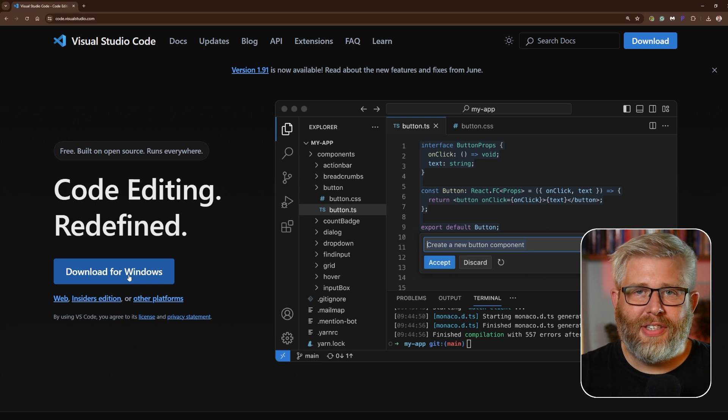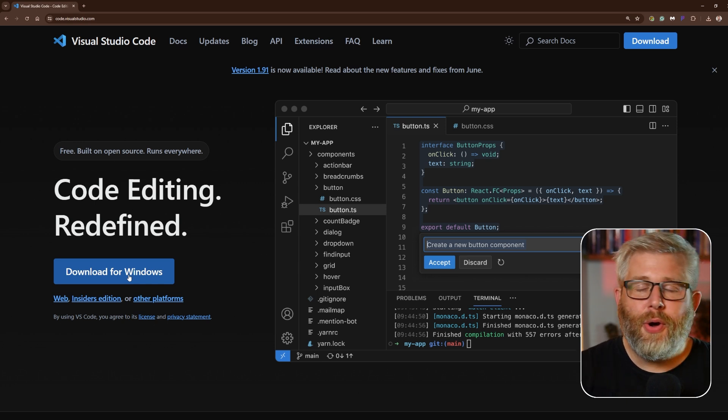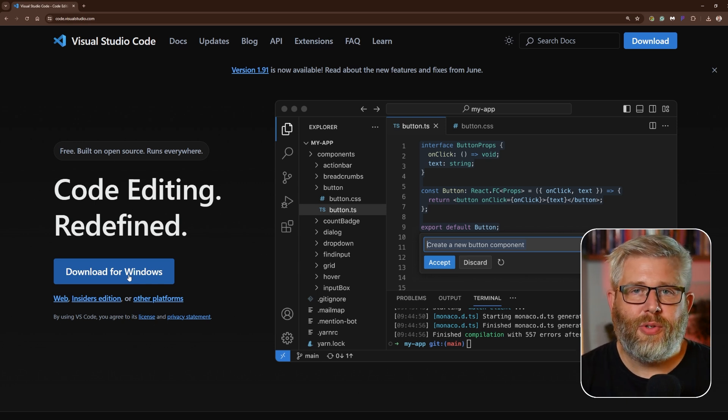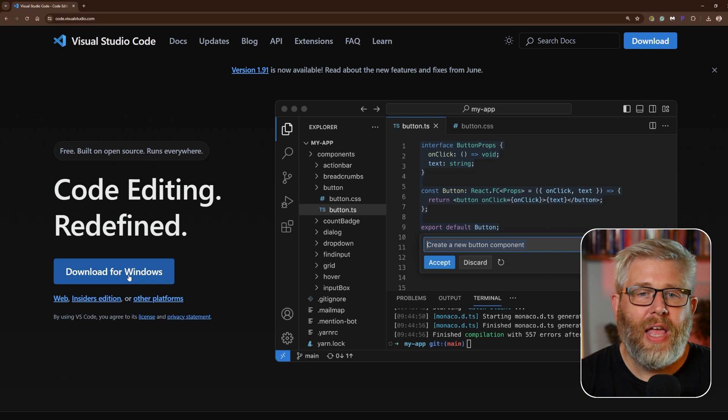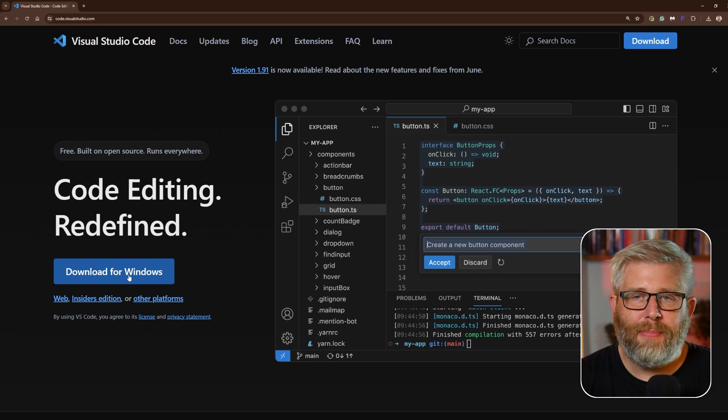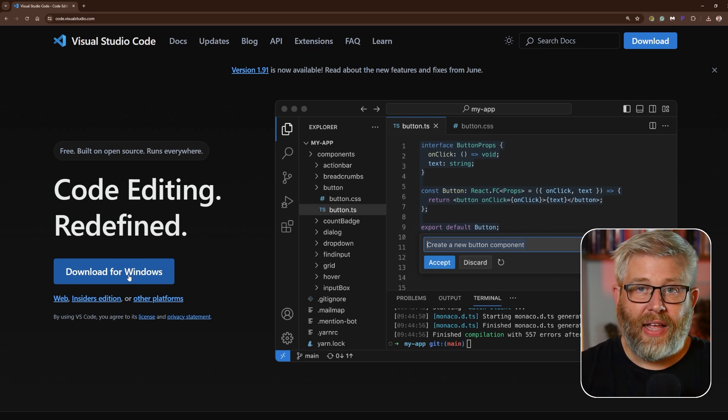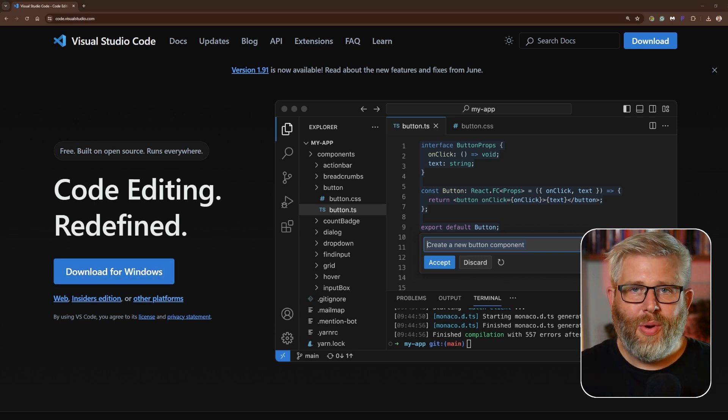I'm not going to do this because I've already got Visual Studio Code set up on my machine, but it's very simple: download it, double click the file, and then just follow the instructions.